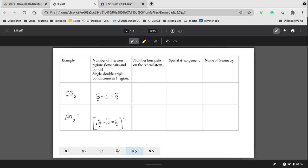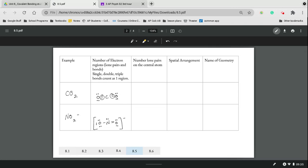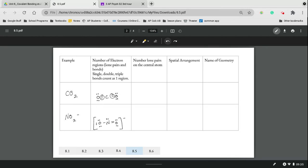For carbon dioxide CO2, there are two electron regions because electron regions are just the little spaces around the central atom. Single, double, and triple bonds count as one region. Lone pairs count as one, but we don't have one on carbon dioxide. So we just have two electron regions and no lone pairs, which means it's going to space out in a nice line, which means it's linear geometry.